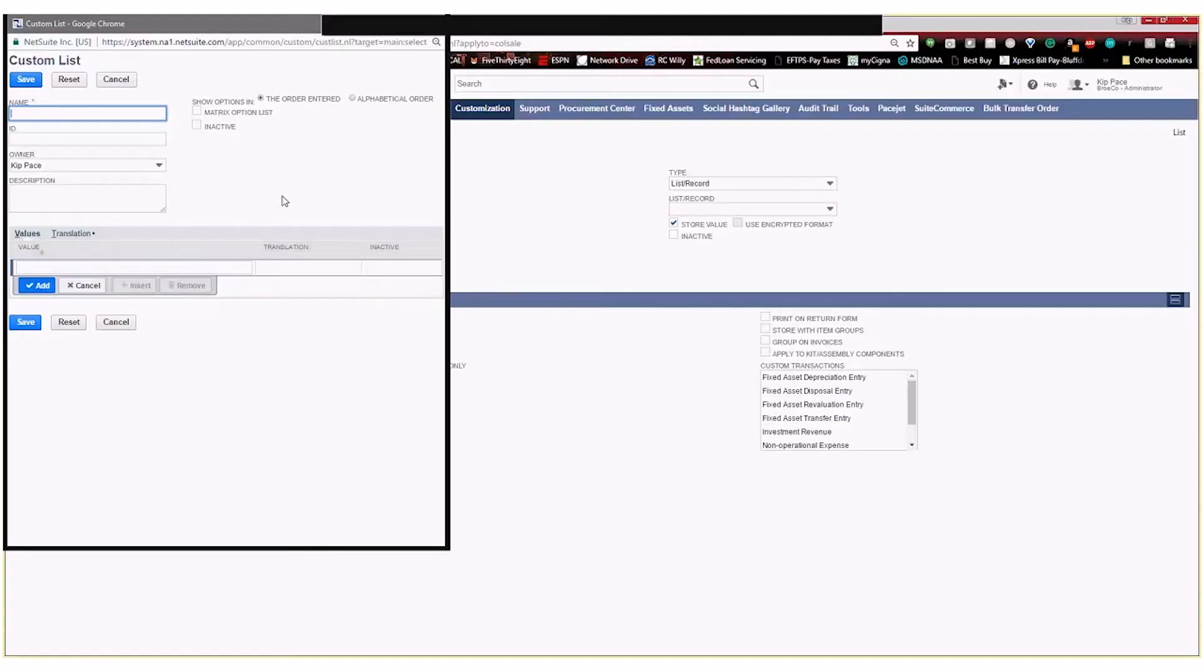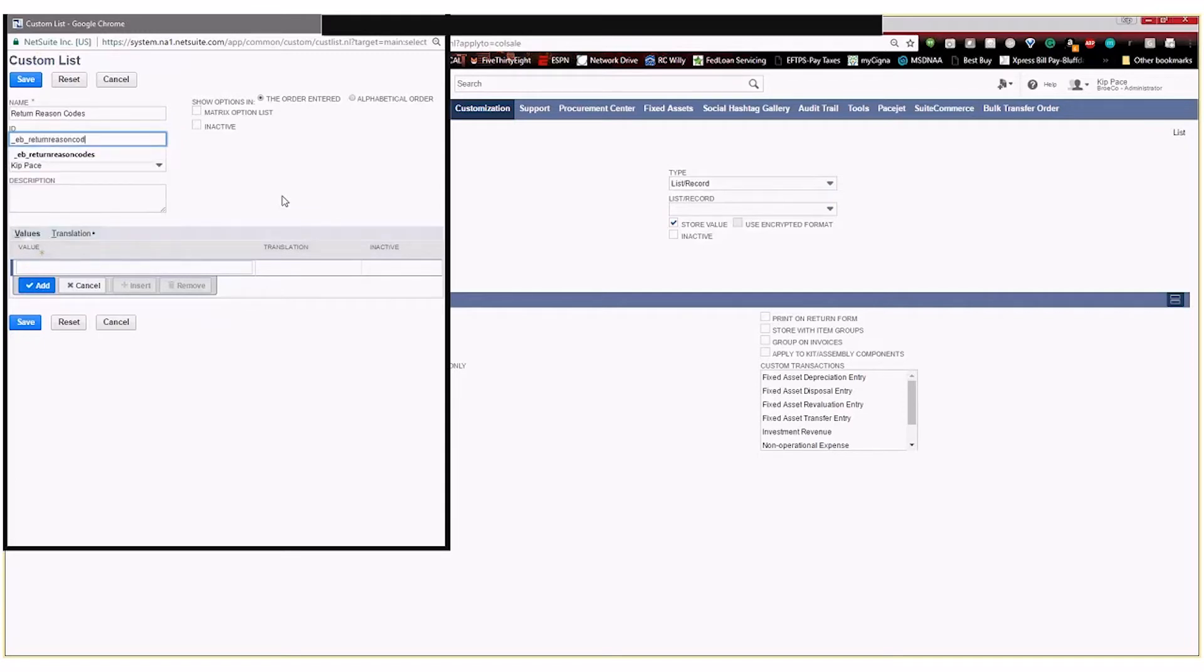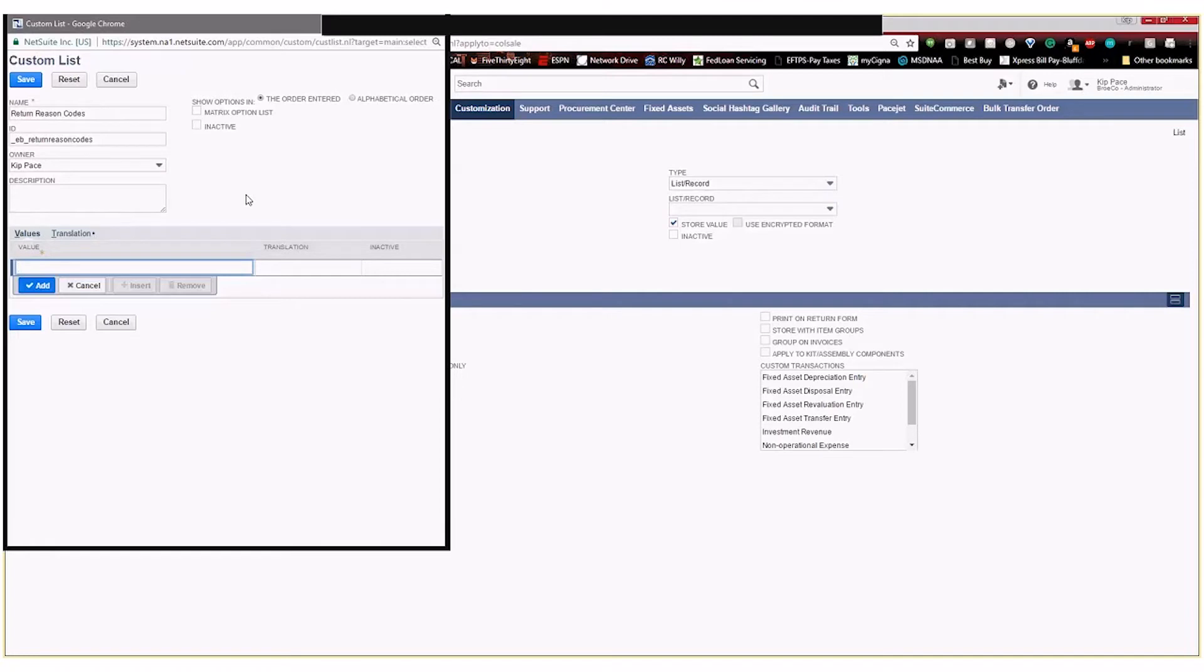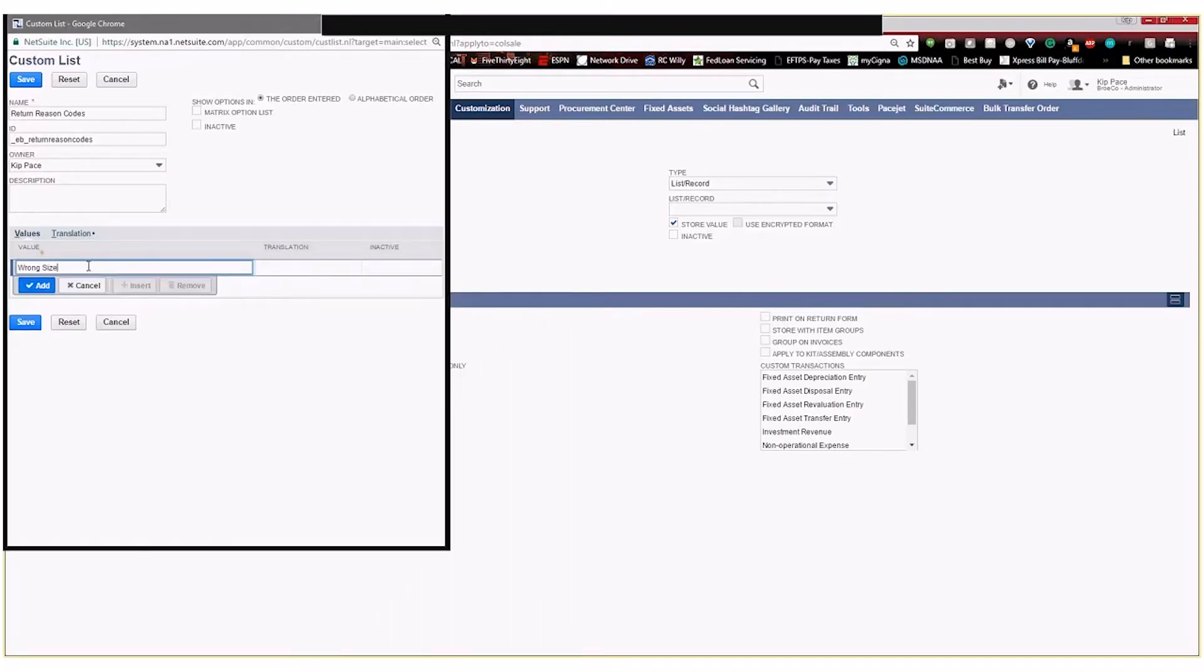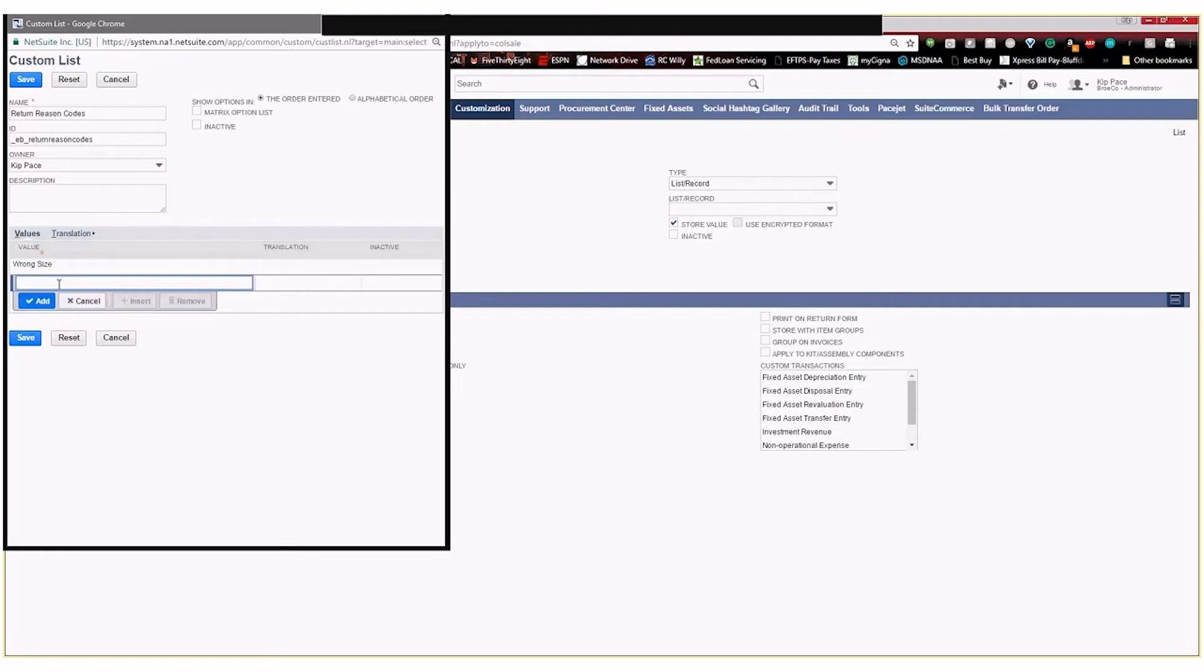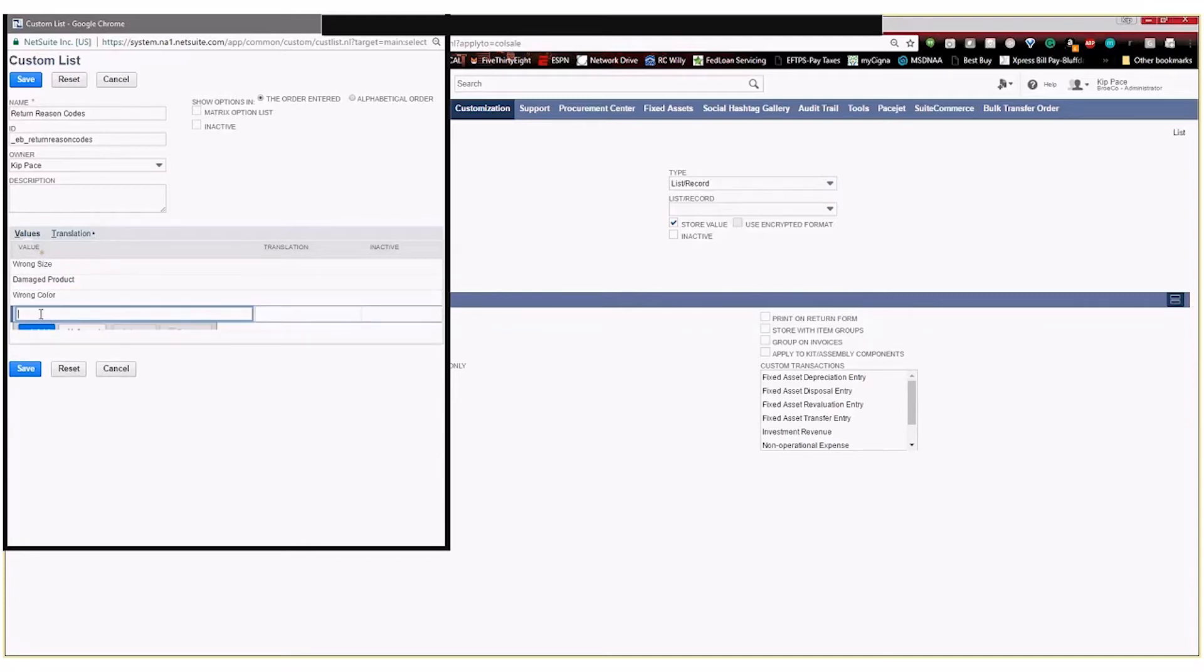So I'm going to call this return reason codes. And then again, give it a custom ID. And then right here, these are the different values or the different options that are going to show up in the dropdown box for the customer service reps. So we're going to enter things like wrong size or damage product or wrong color, things like that.